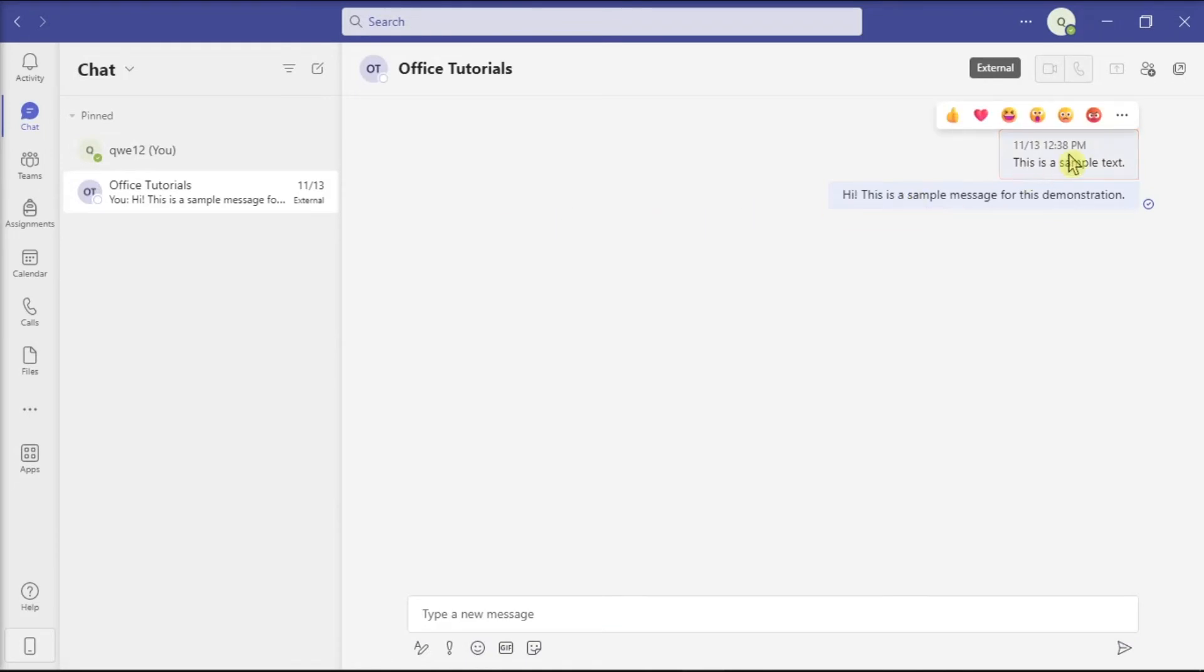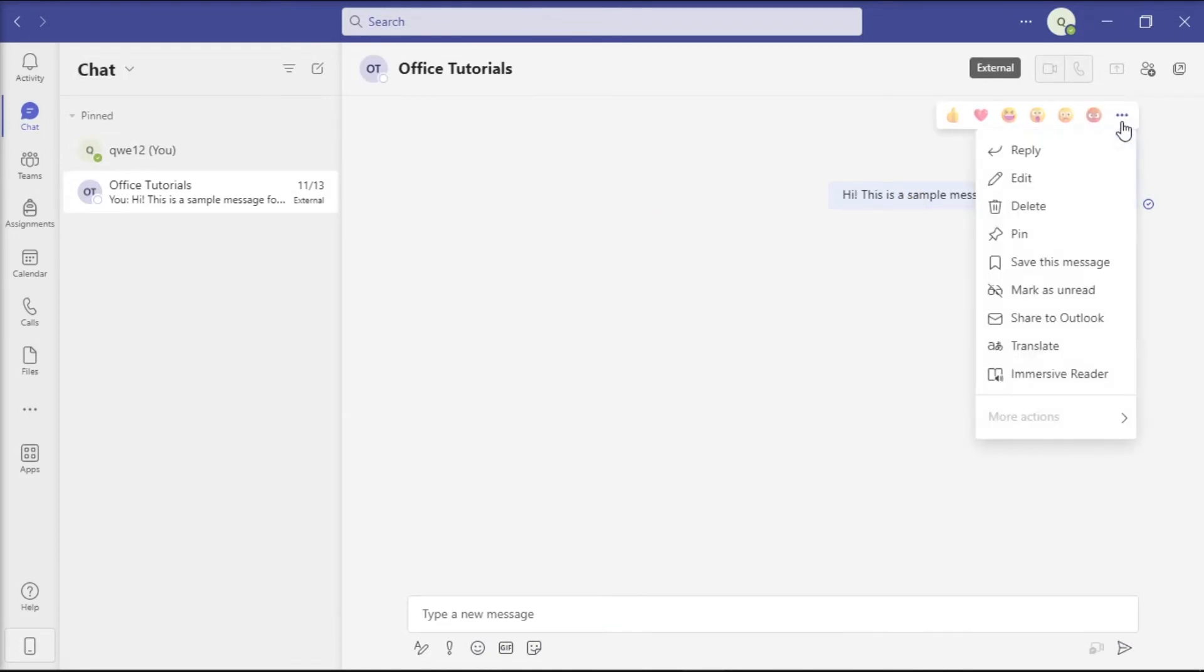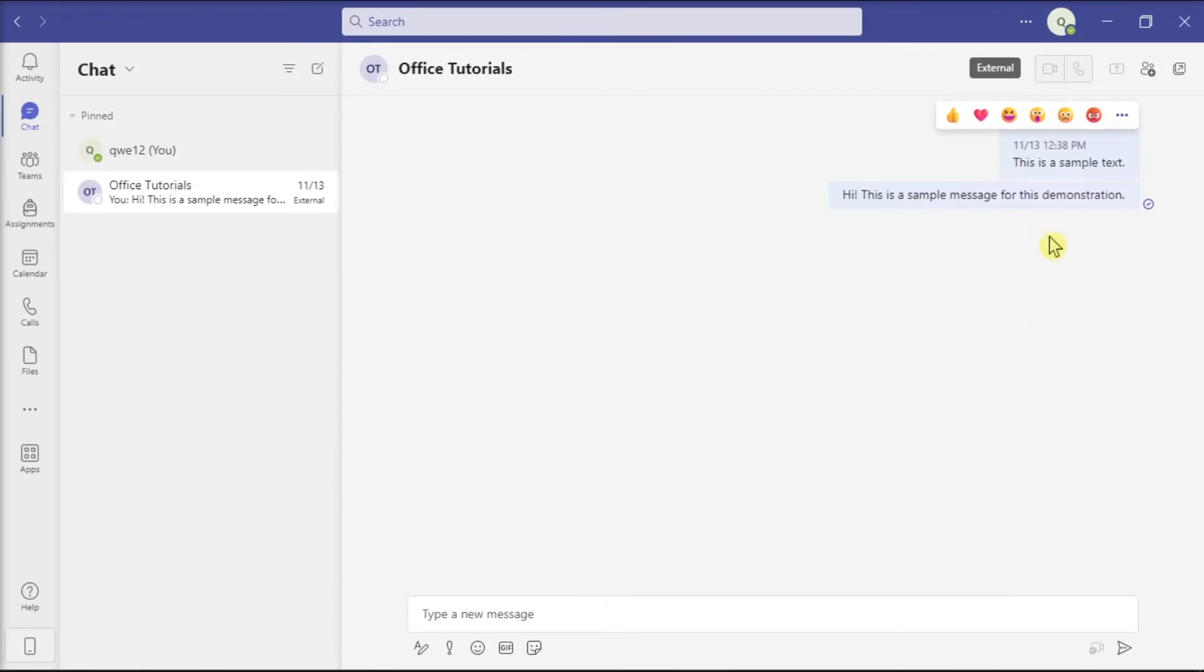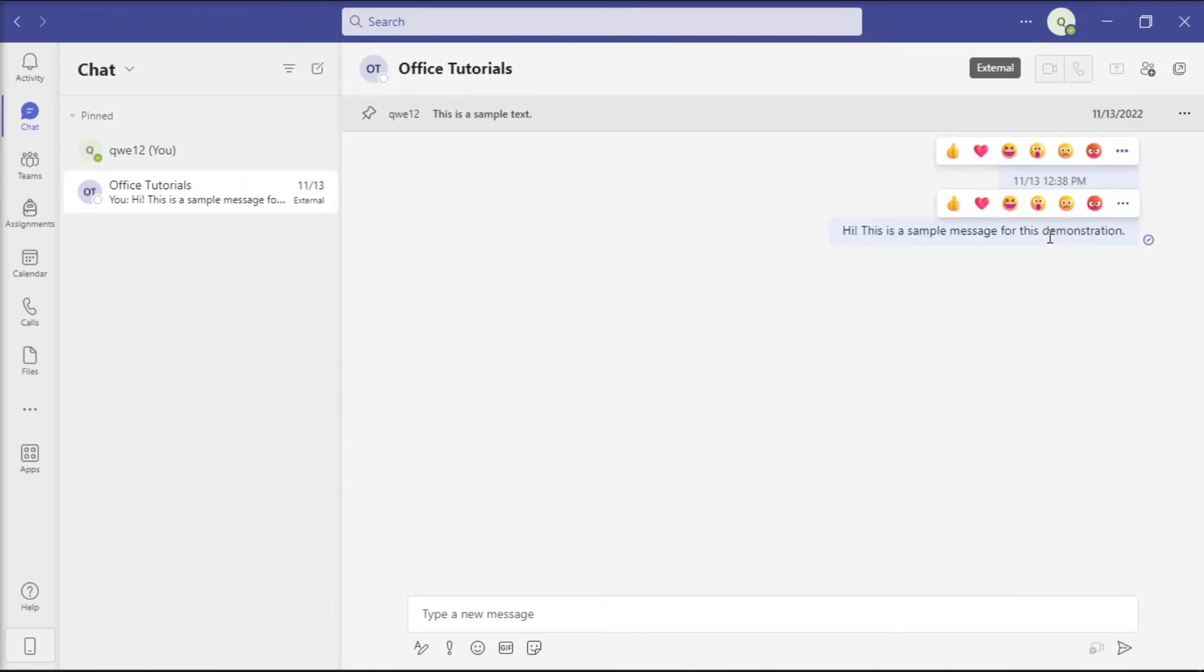Then click on more options or these three dots. Select pin to pin that message at the top of the chat. And after doing that, select the pinned message and you should be able to see the whole conversation and the context around it.